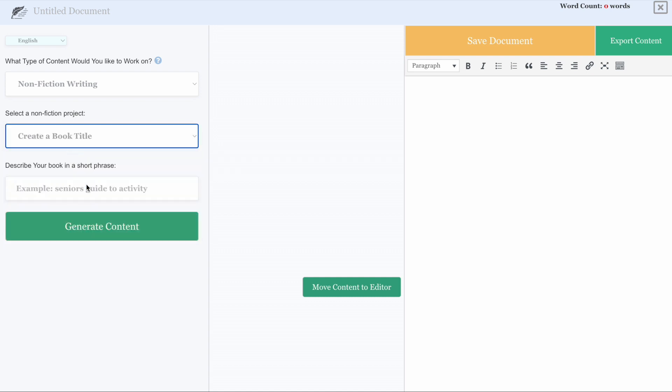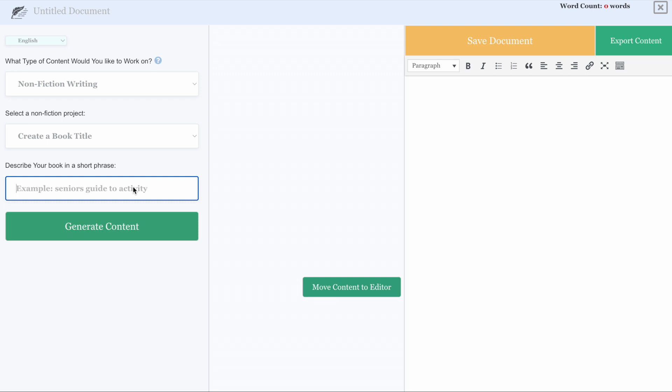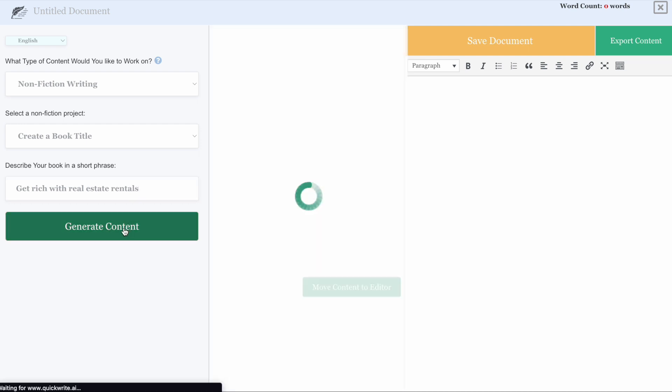We need to give a brief short phrase of what we are trying to write about. This can be anything. So for today's purposes, let's do get rich with real estate rentals. Let's go ahead and generate content.